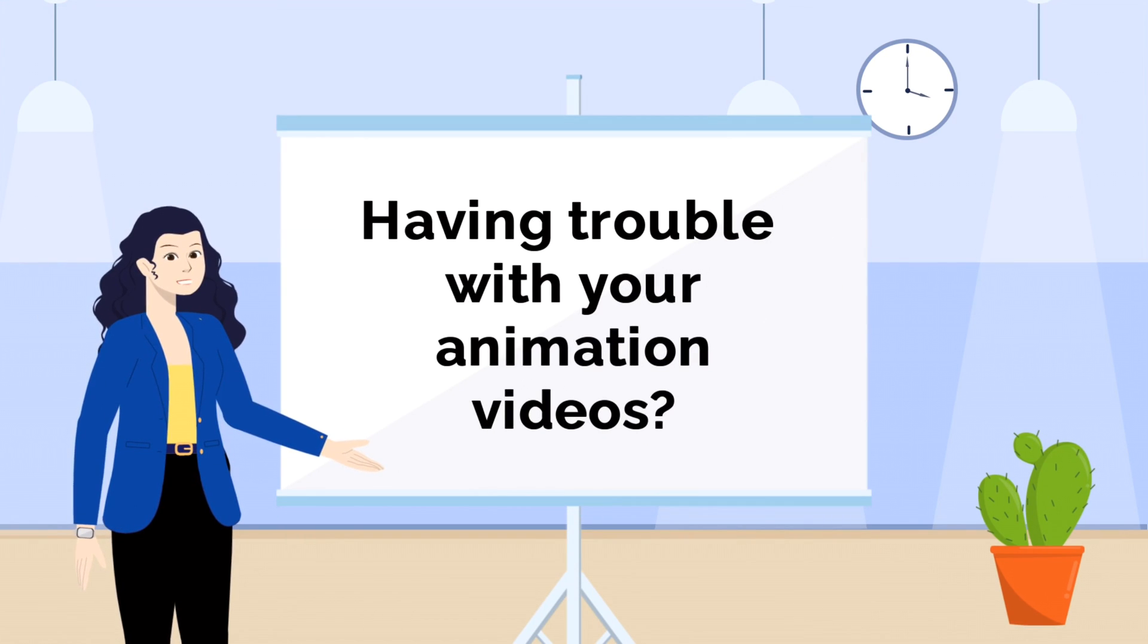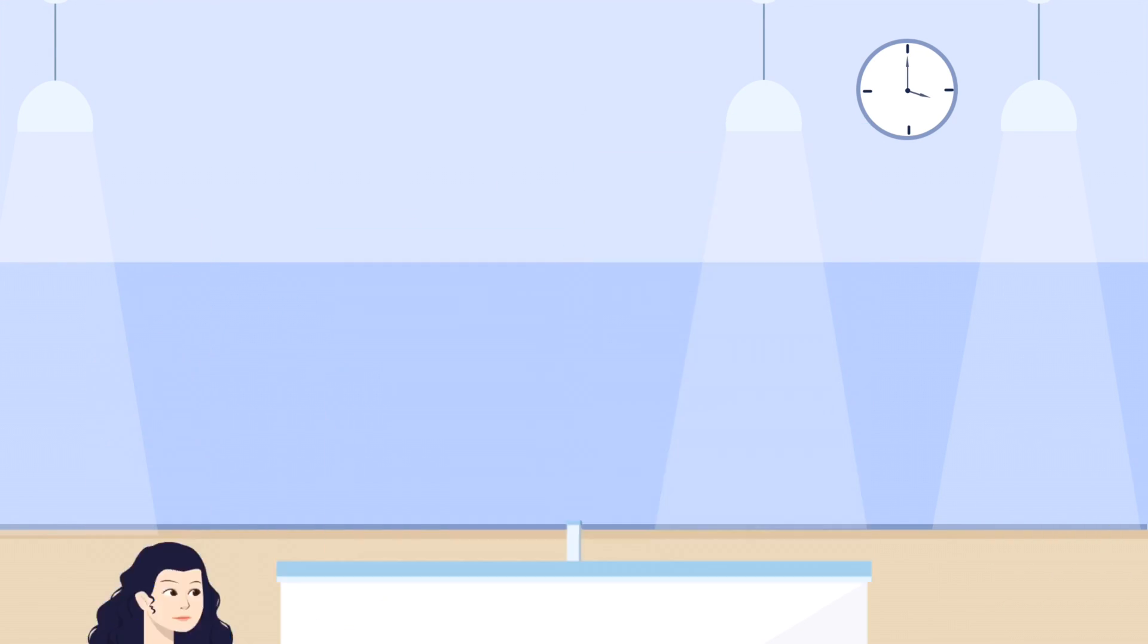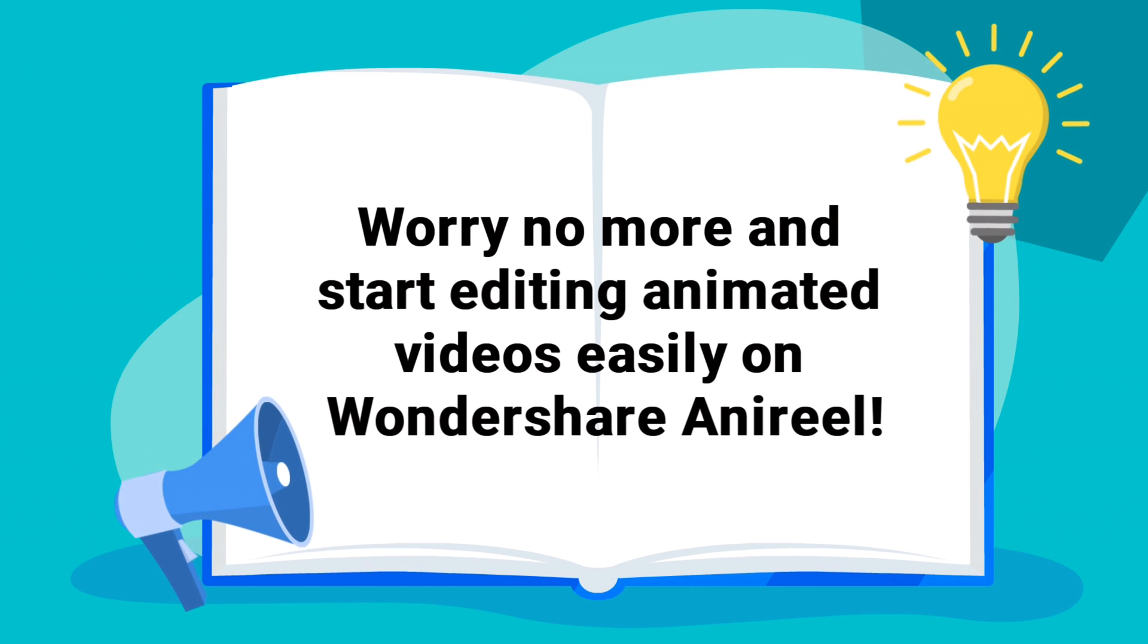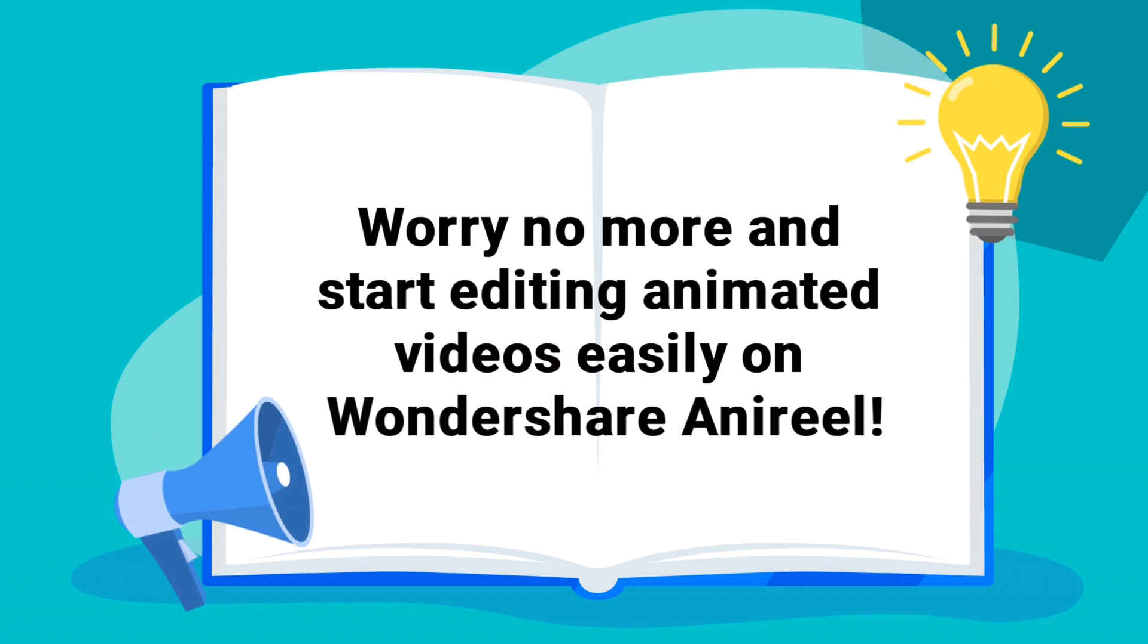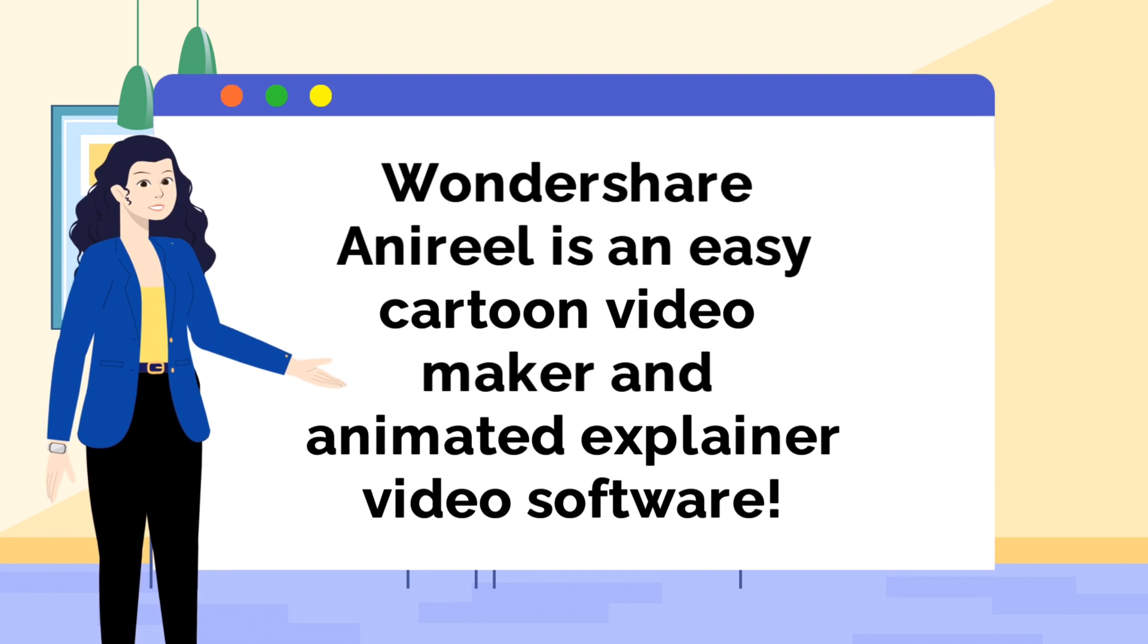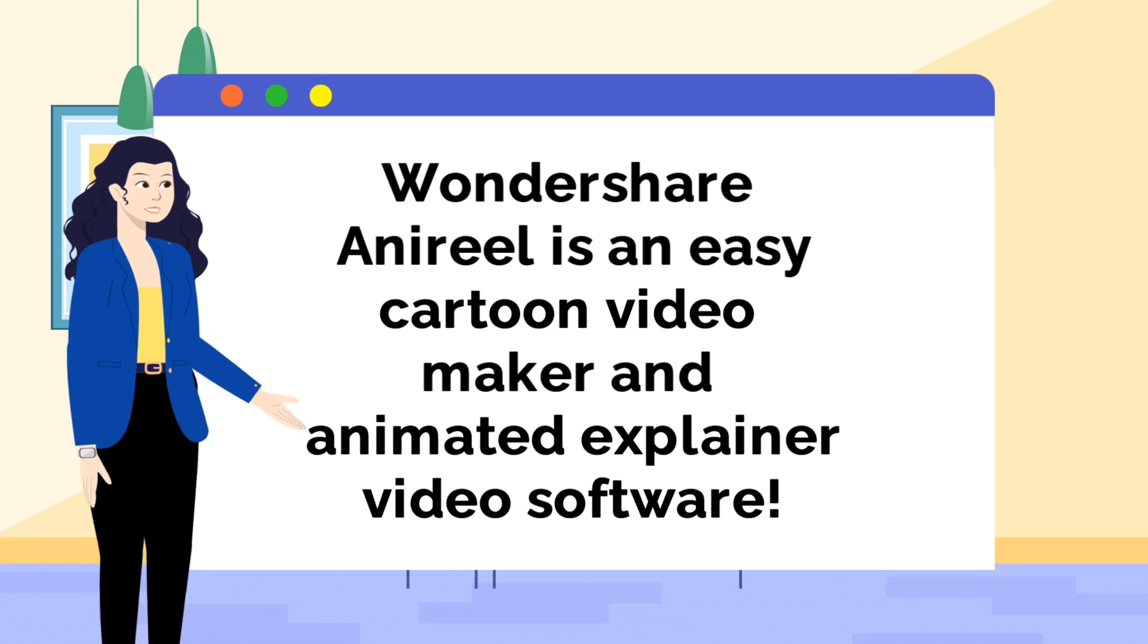Having trouble with your animation videos? Worry no more and start editing animated videos easily on Wondershare Anirial. Wondershare Anirial is an easy cartoon video maker and animated explainer video software.